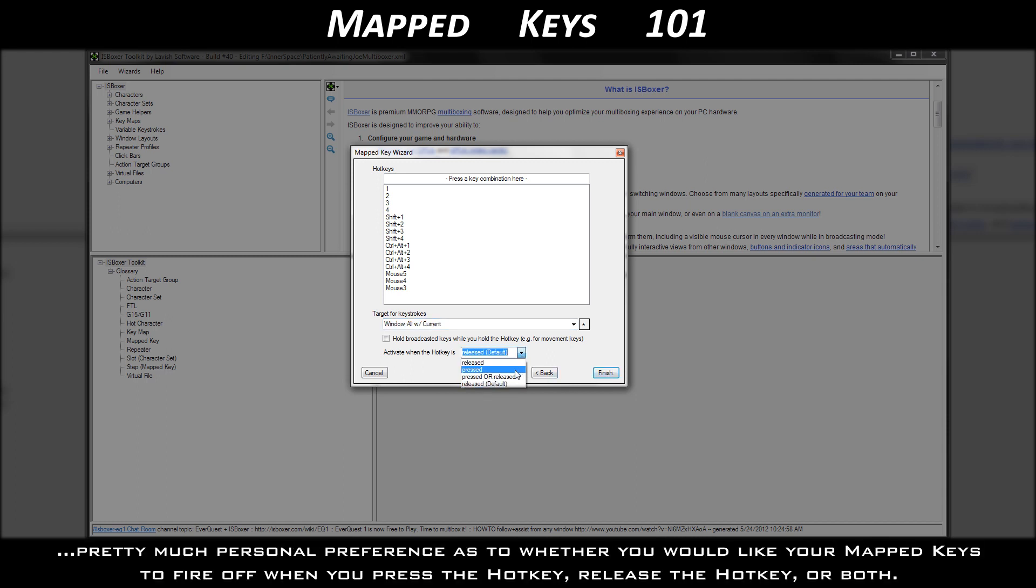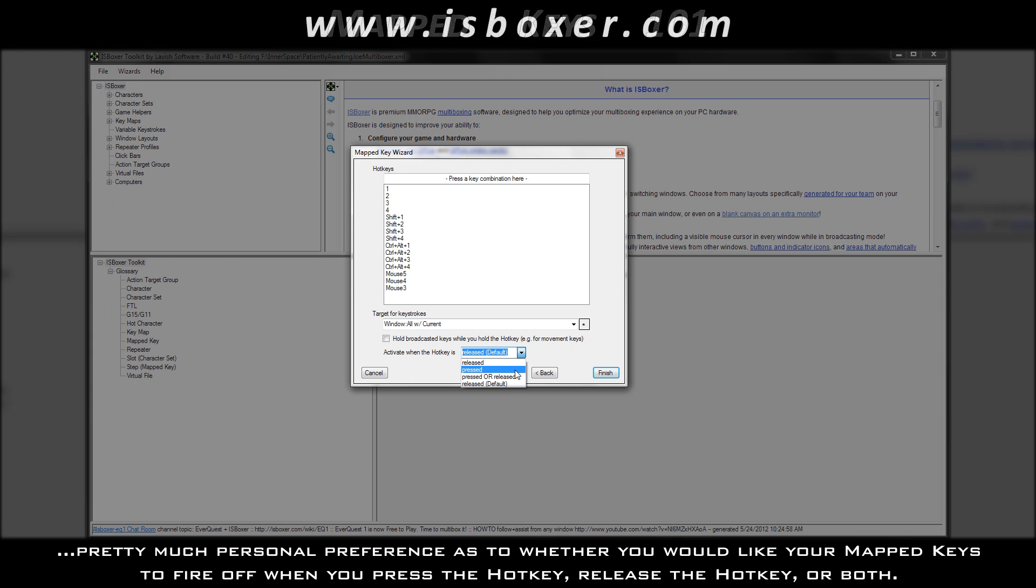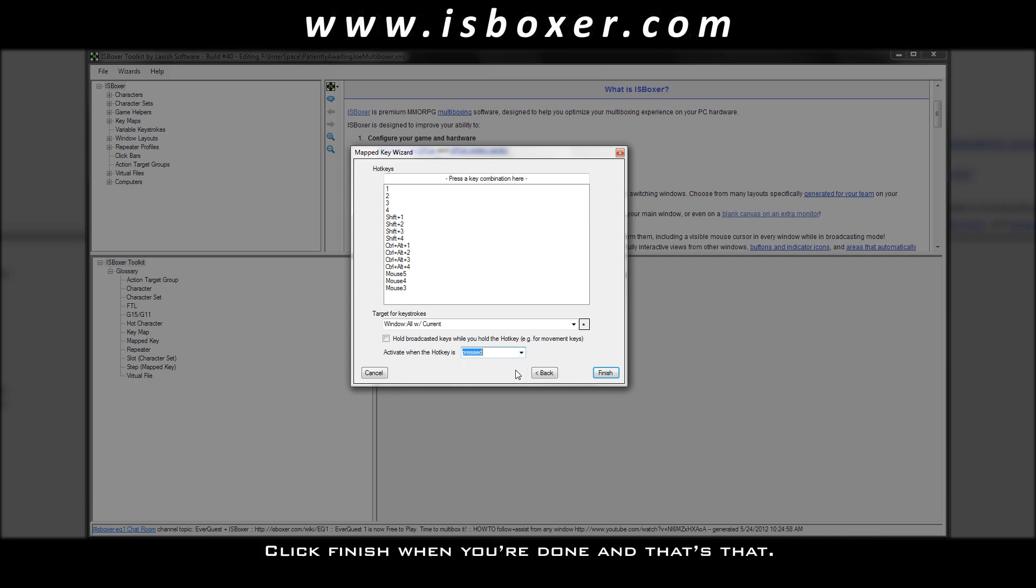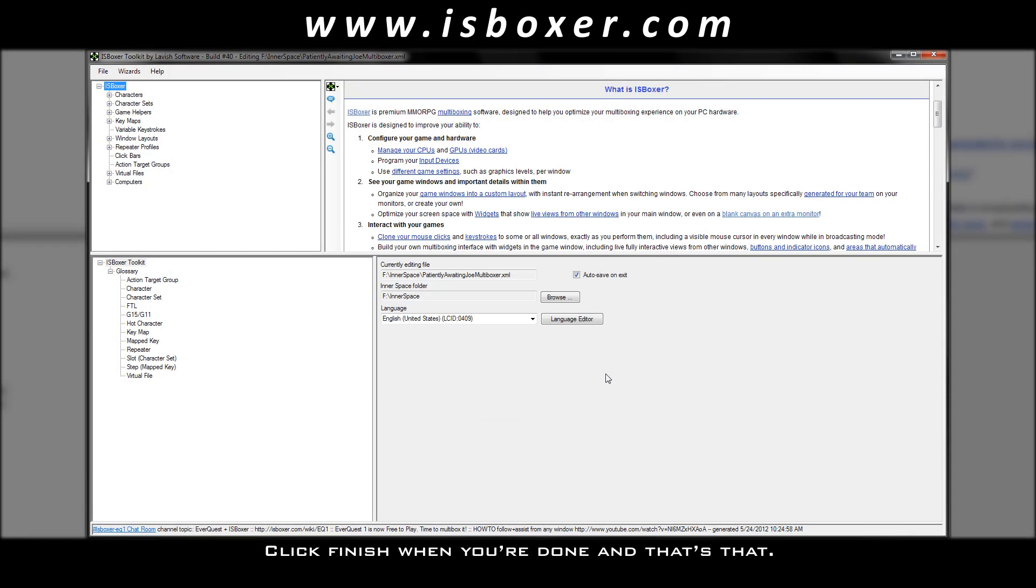And at the very bottom, you'll notice the activate option, which is pretty much personal preference as to whether you would like your mapped keys to fire off when you press the hotkey, release the hotkey, or both. Click finish when you're done, and that's that.